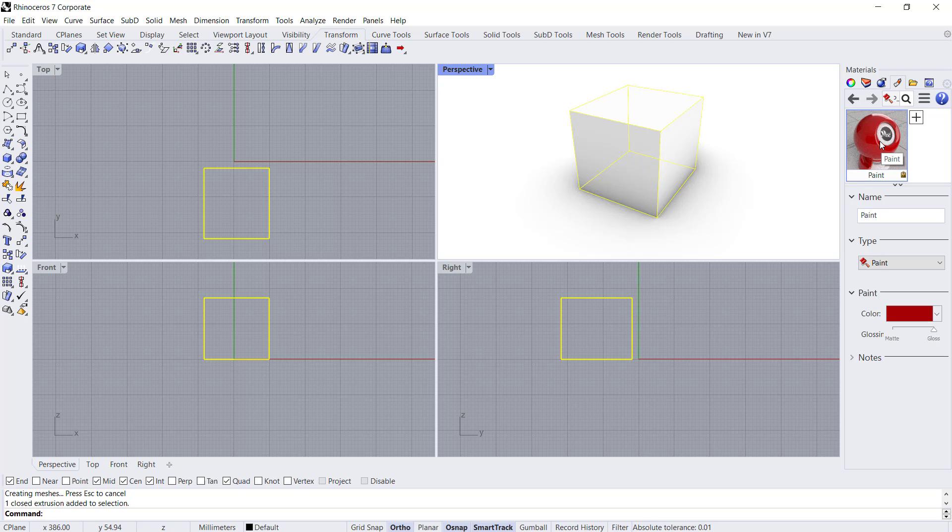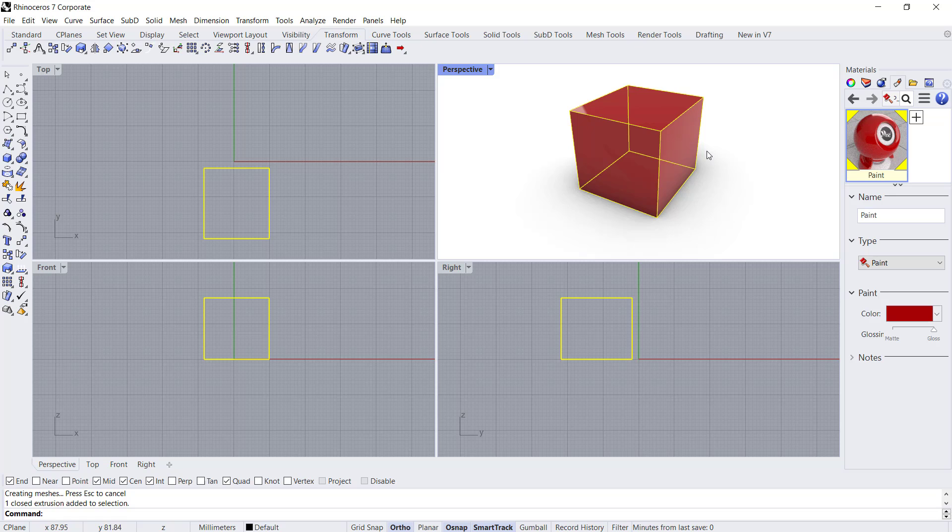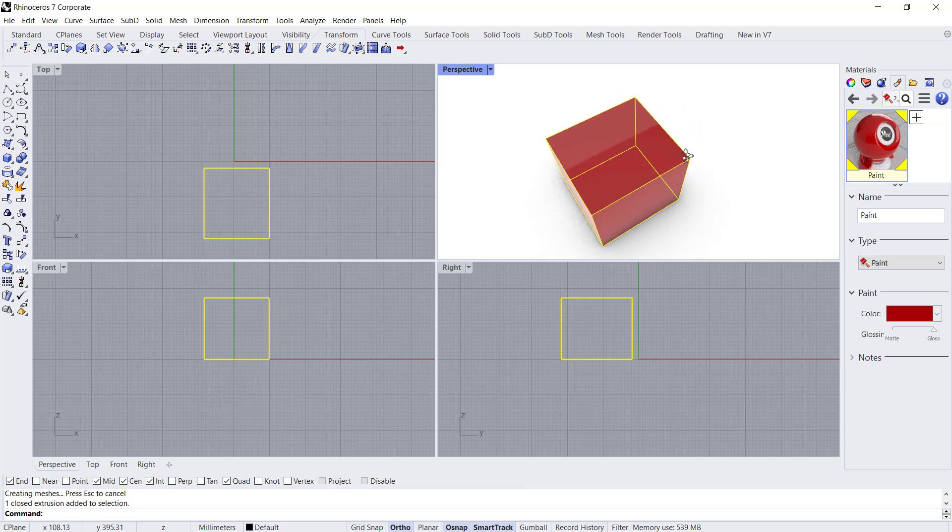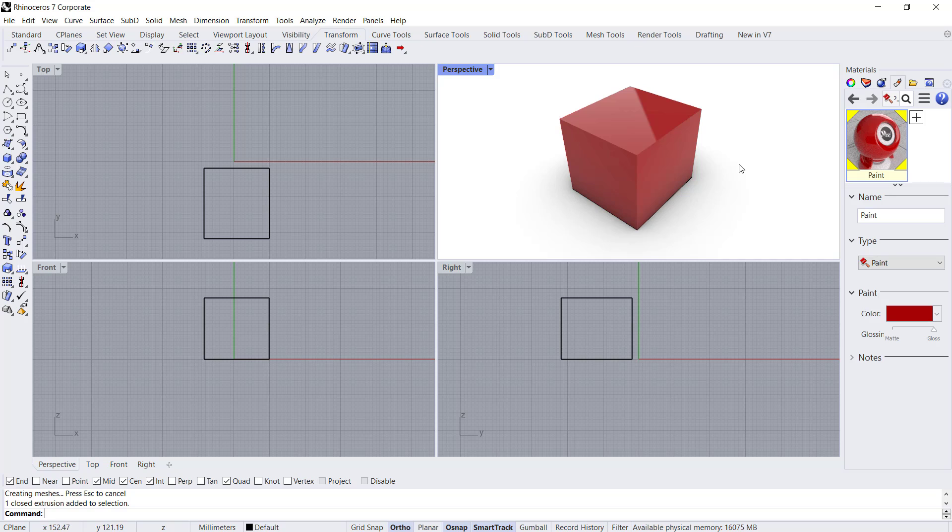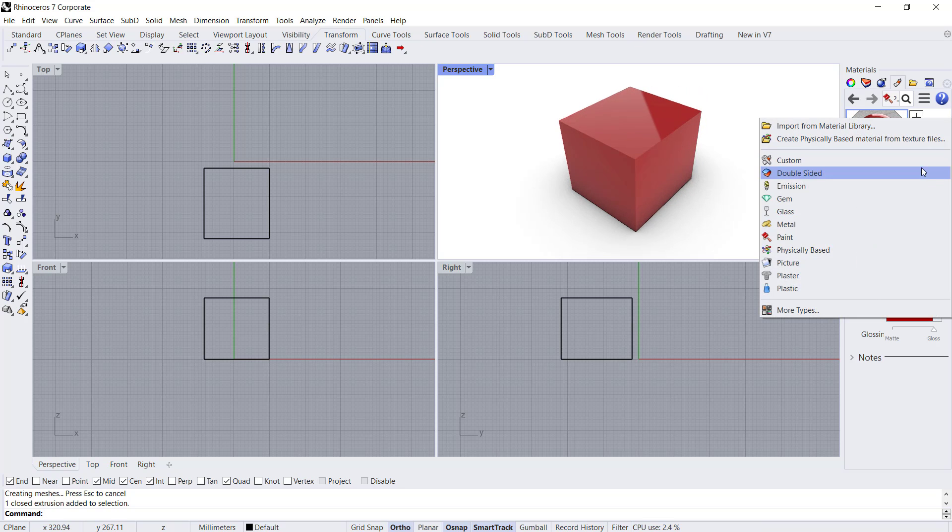Click this material, hold, and then you can move it into the object so it will be automatically attached to this cube object. If you want to create other materials, you can click the plus icon again.